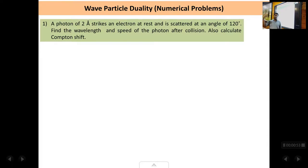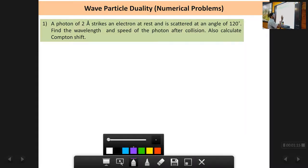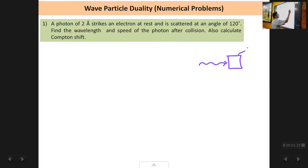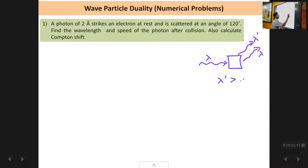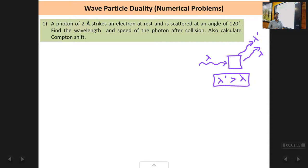In the Compton effect, when an incident radiation falls on the scatterer, the scattered radiation is found to have two components — one is the modified component and one is the unmodified component. The modified component has a wavelength greater than the incident wavelength, whereas the unmodified component has the same wavelength as the incident wavelength. Two components come out, which is not expected by classical theory. Lambda is the unmodified component and lambda dash is the modified component, and it is always found that lambda dash is greater than lambda.